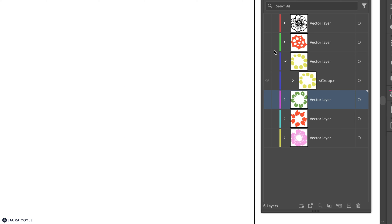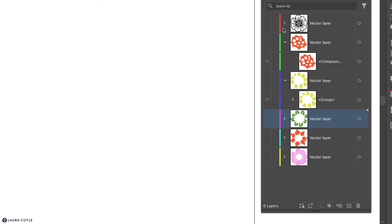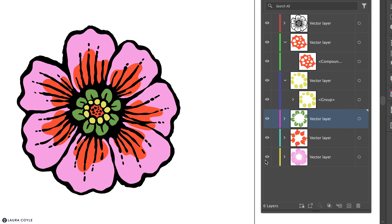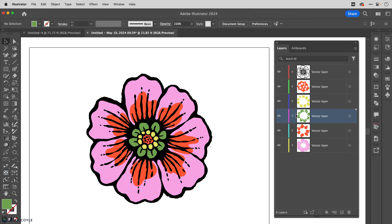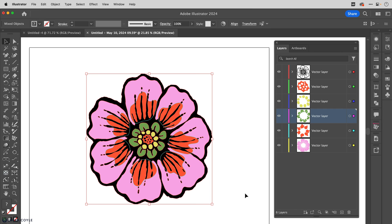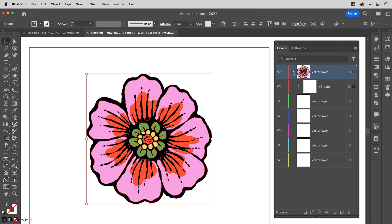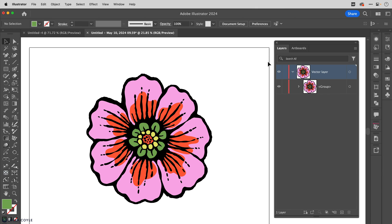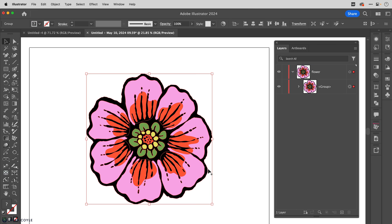Once everything is grouped and checked, I select all and use Command/Control G to group everything together. It's placed at the topmost layer since a group can only exist on one layer, and all the other layers are now empty. I'll delete those empty layers and rename this layer 'flower,' because 'vector layer' is a remnant from Fresco and I've moved on. Now I have a clean, organized flower that's been simplified.